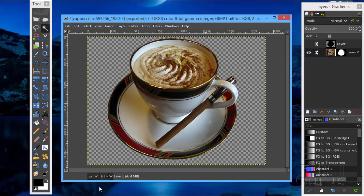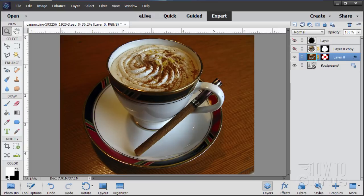Hi, I'm George Pearson and in this Photoshop Elements video I'll be showing you how to use the free GIMP image editing program to create a nice layer mask using their pen tool for a real nice smooth curve, and then use that over in Photoshop Elements to replace the background.